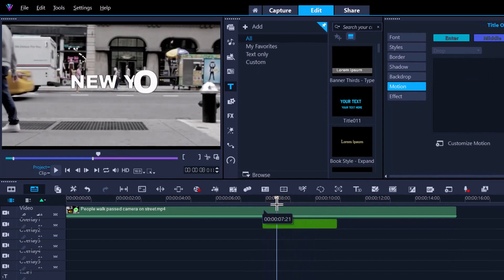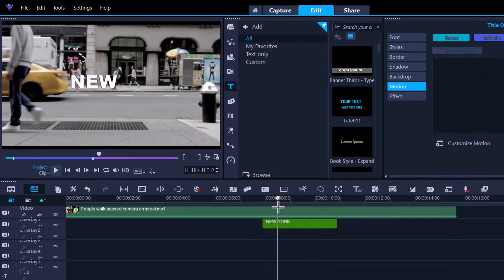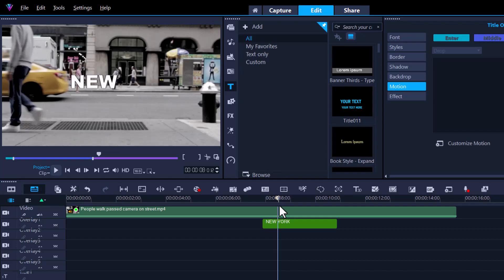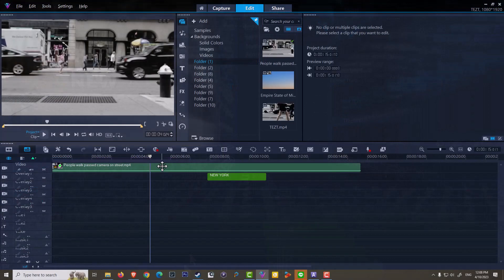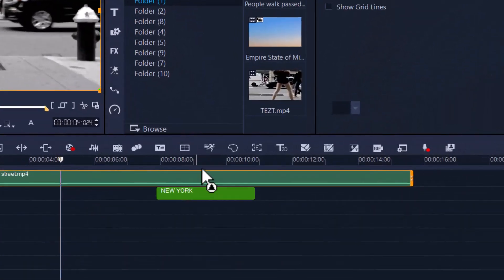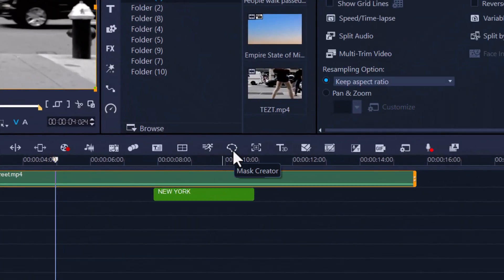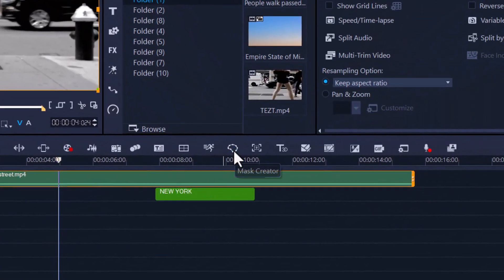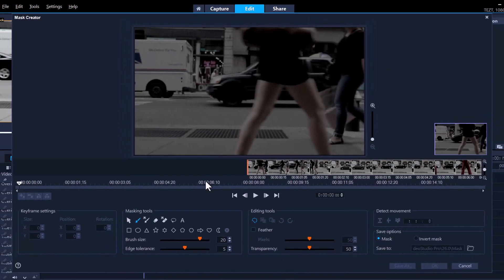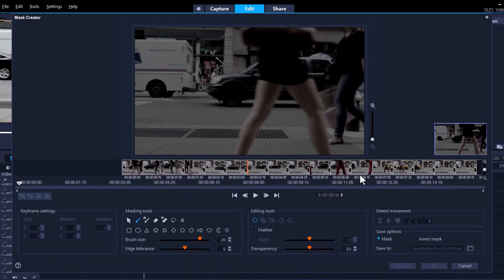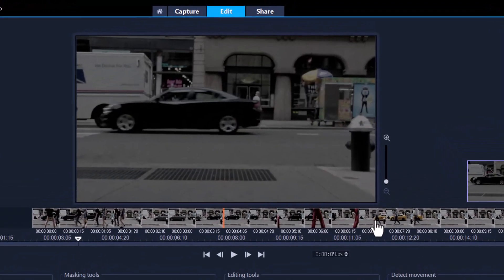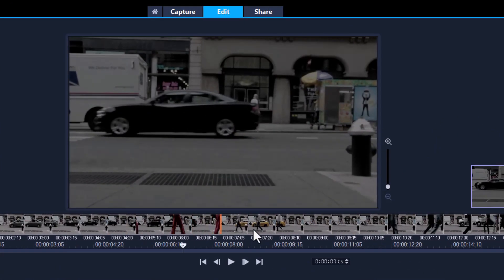That's exactly what I want. So all we need to do now from here is create the mask that hides the letters until the taxi goes by. Let's highlight this clip and then just hit the mask creator.